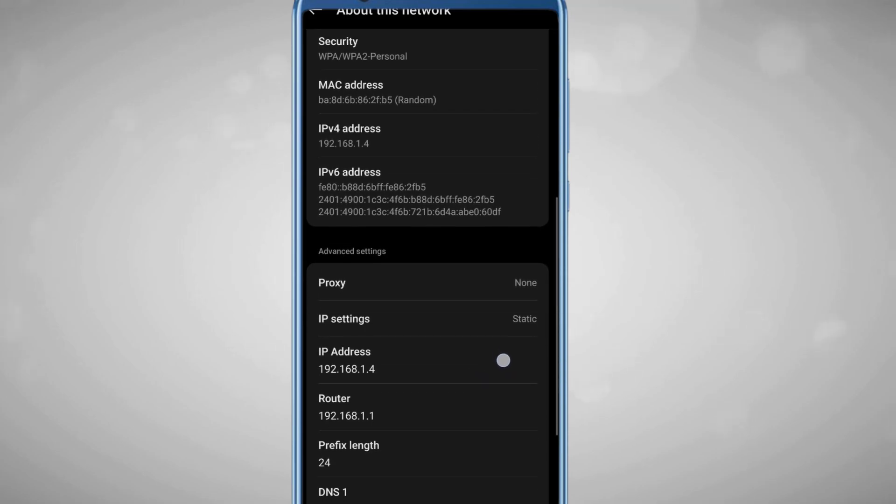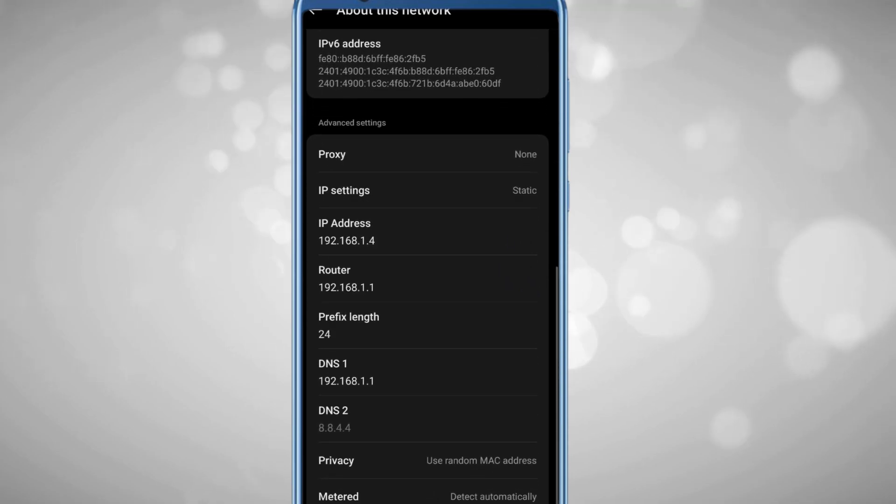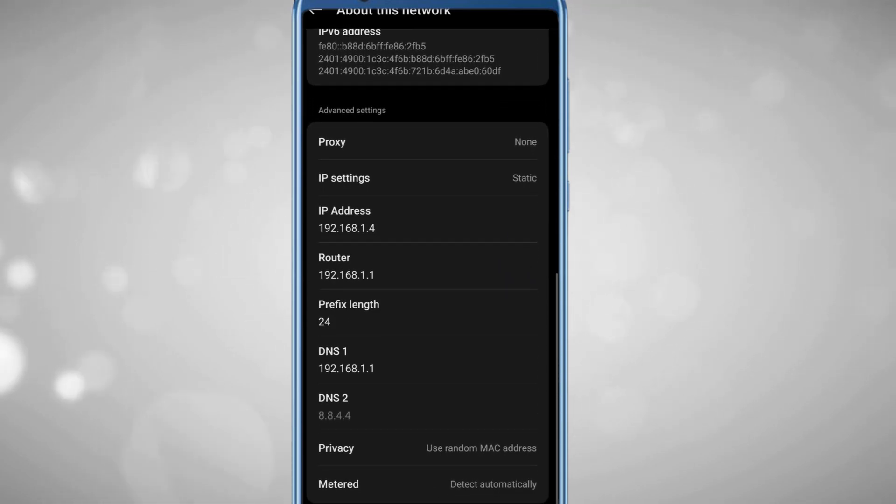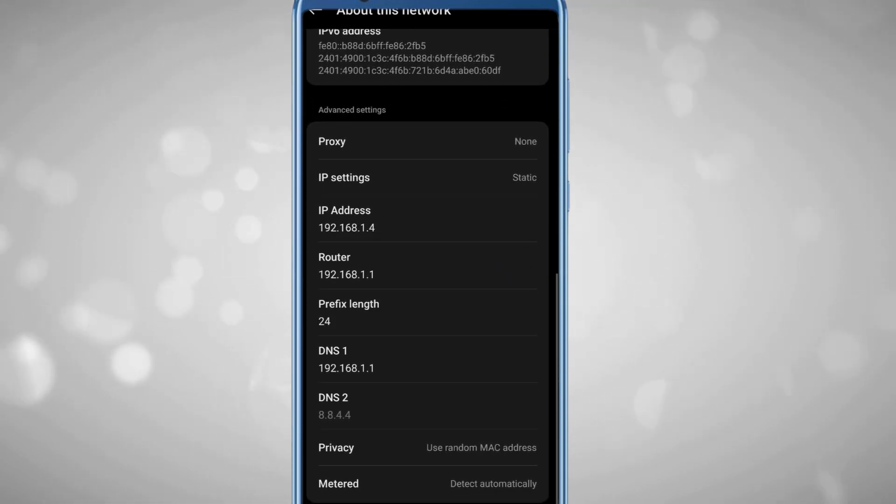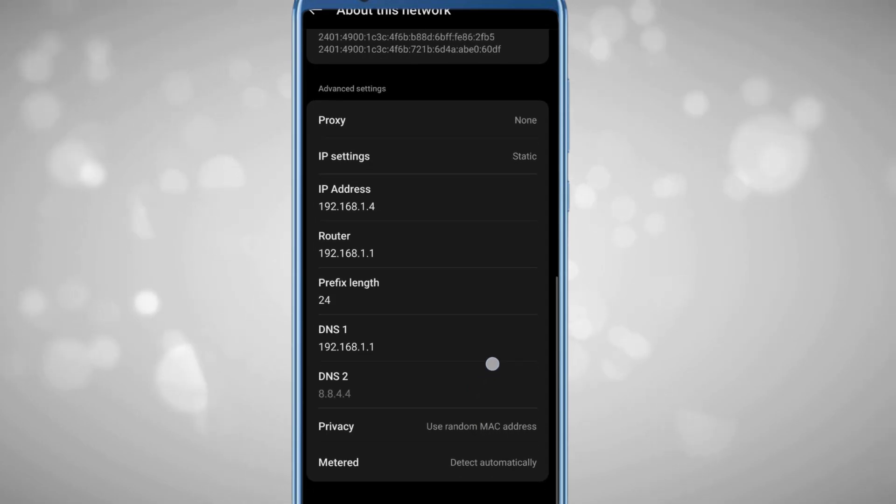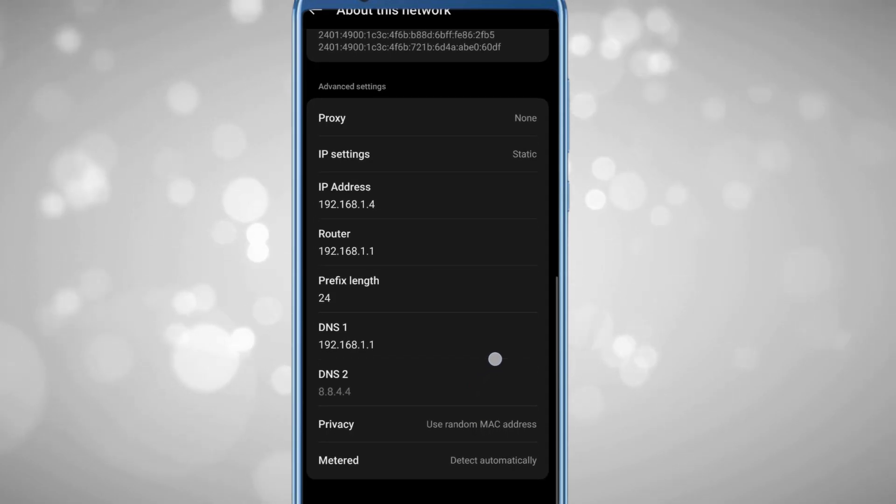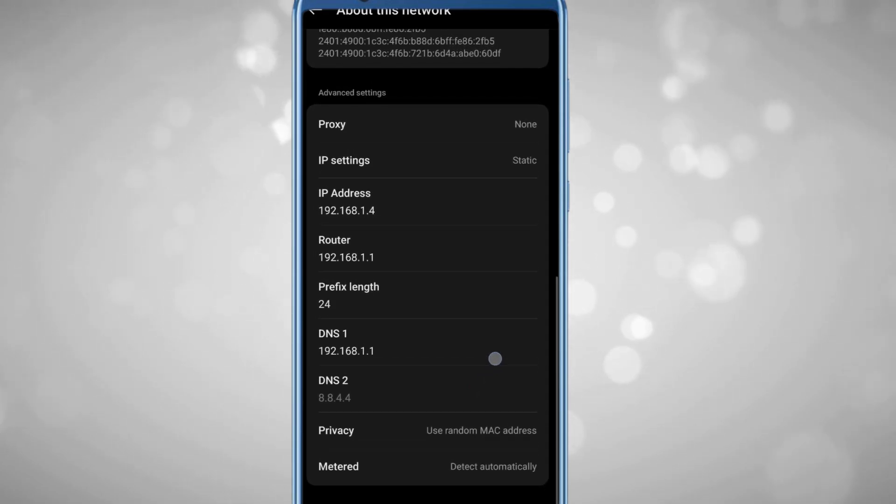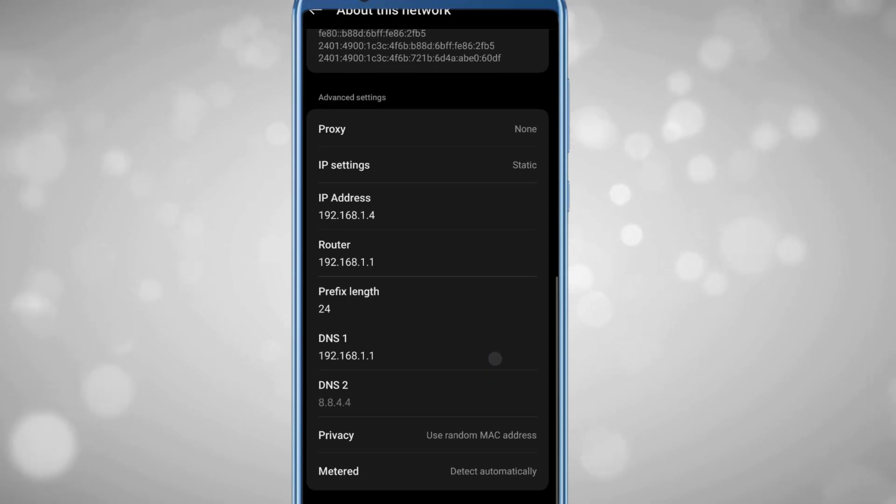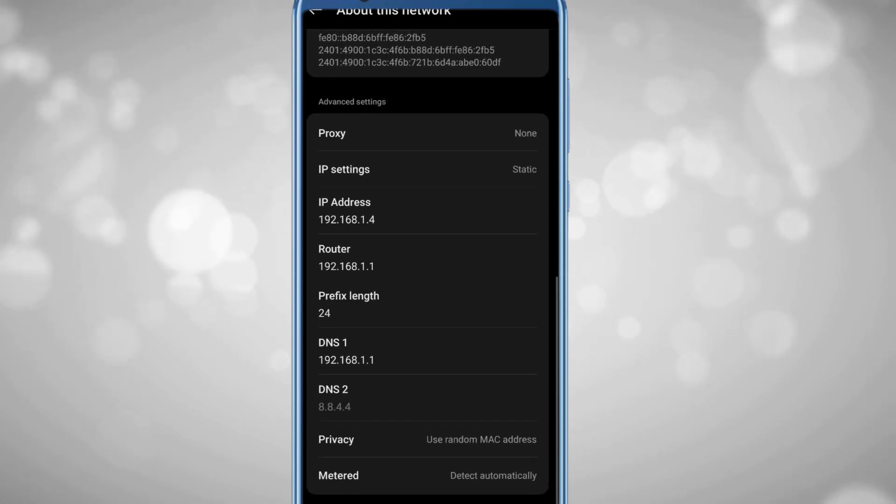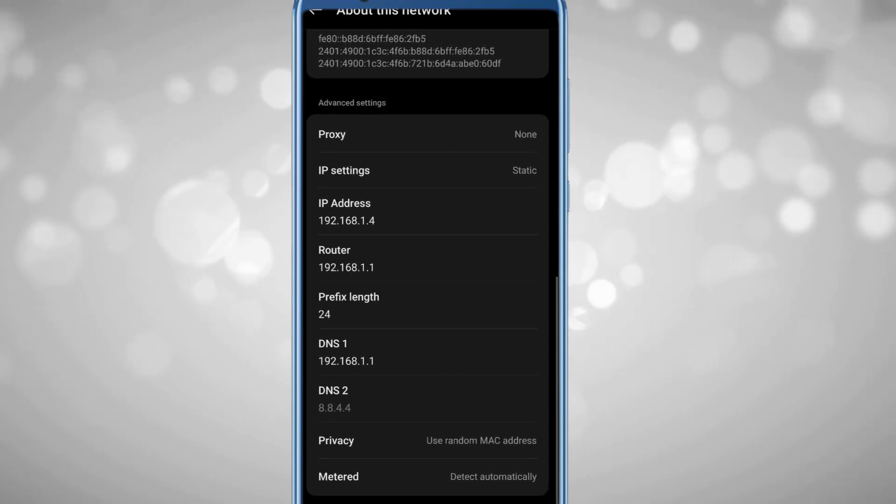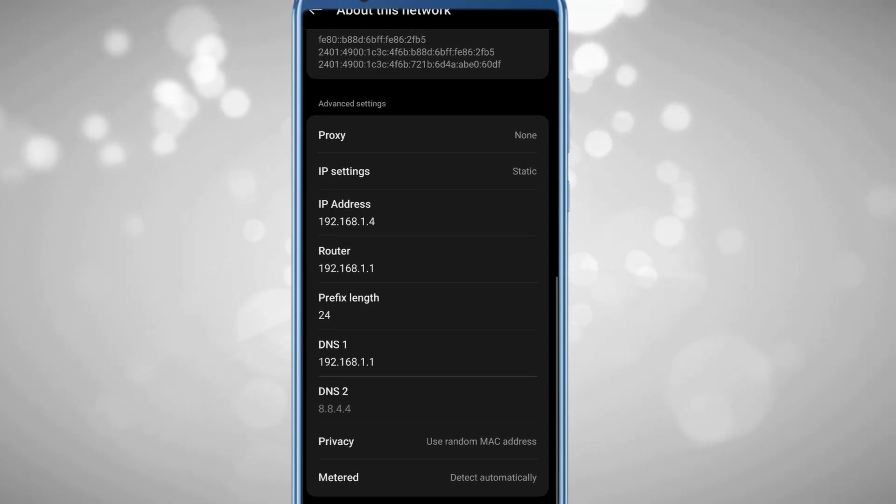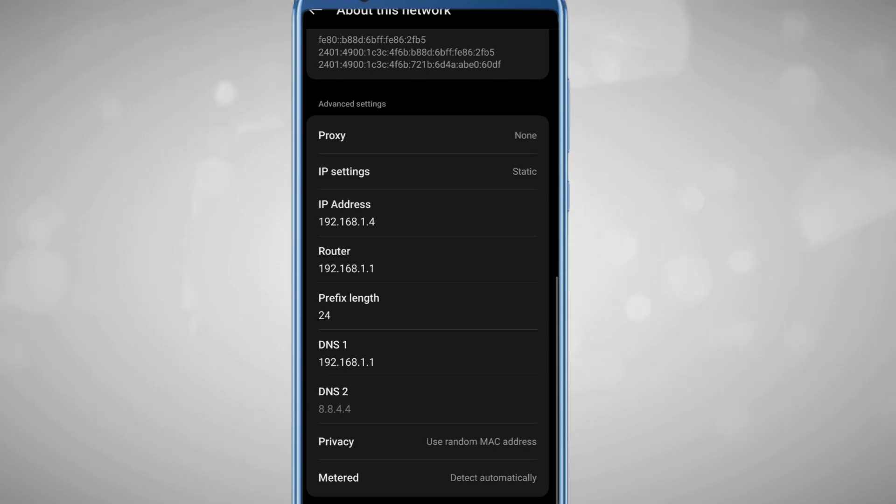Once selected, you'll find the DNS option which is now enabled. We have to change the DNS server address. The look and feel of this menu can be different depending on the phone manufacturer. Right now I'm using OnePlus; it can be different on Samsung or other phones.